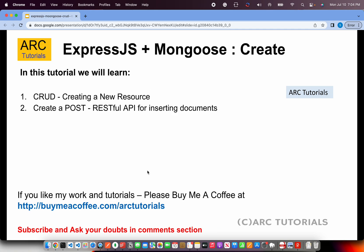So what are we trying to achieve today? Today we will achieve creating a new resource. Creating a post which is a restful API endpoint for inserting documents. Let's get started with code.